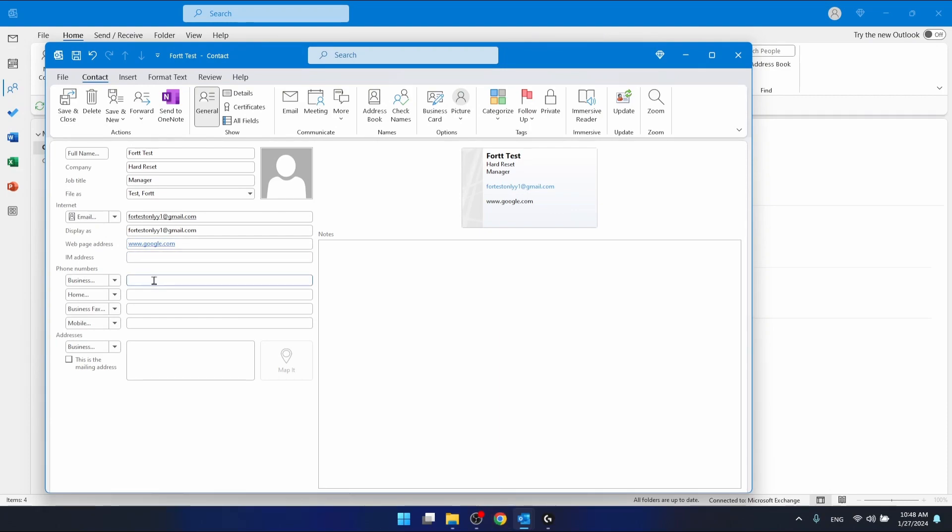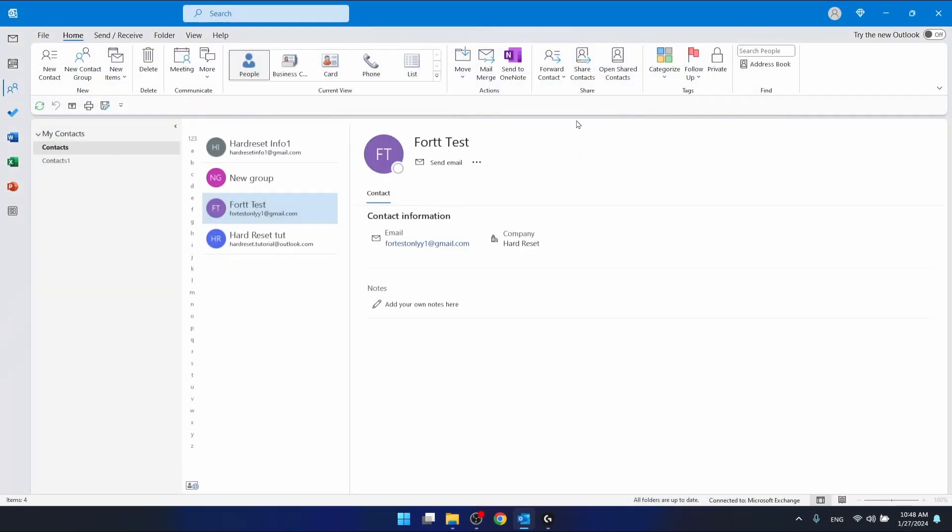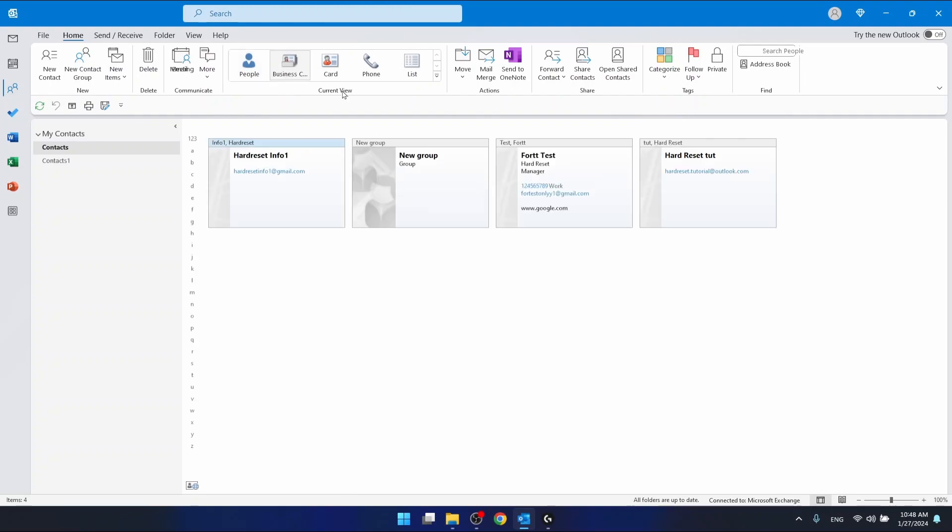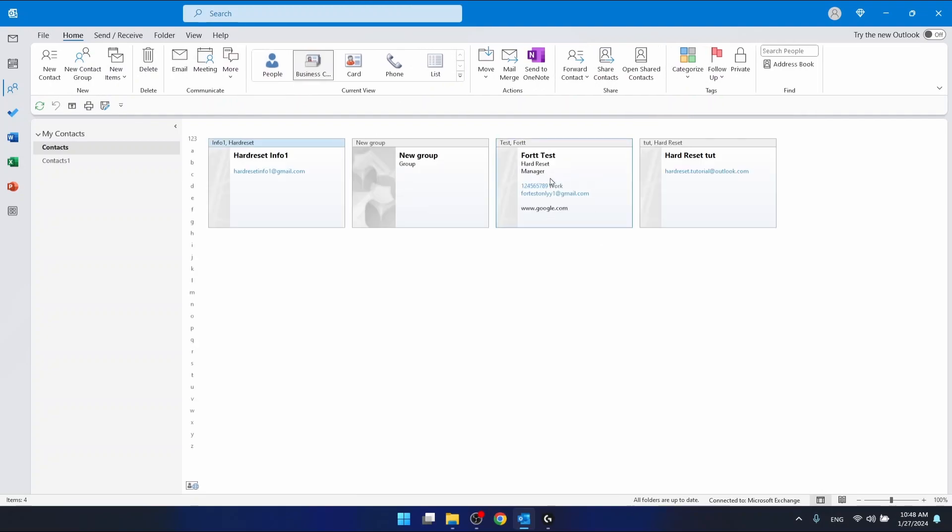Phone number: let's add 123456789. If we save it, as you can see in the business card we're going to have more details right here.